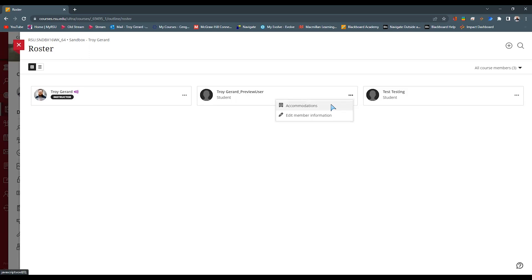These two accounts can be managed by the three ellipses in their little card. You can see that they have accommodations. I have a full video of student accommodations and how to set them. So definitely check that out when you get done with this video.